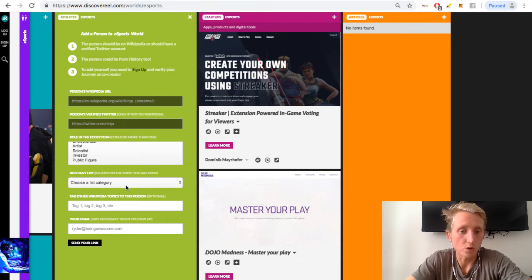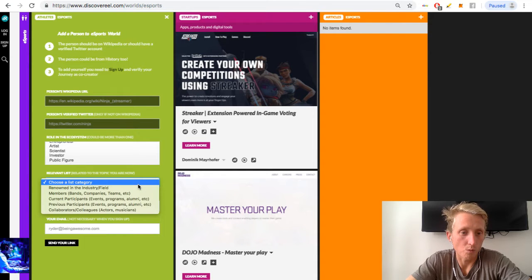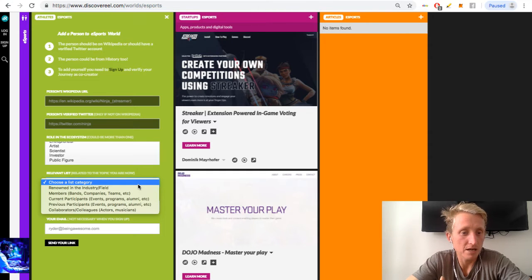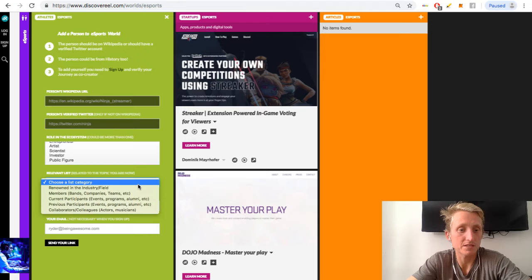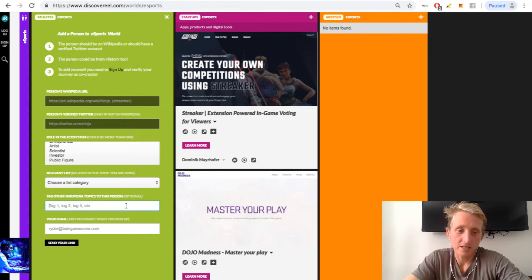And then we'll click on this. So, relevant list. Why is this person? He's renowned in his industrial field, he's a member of a band, company, team, he's a current participant, etc.